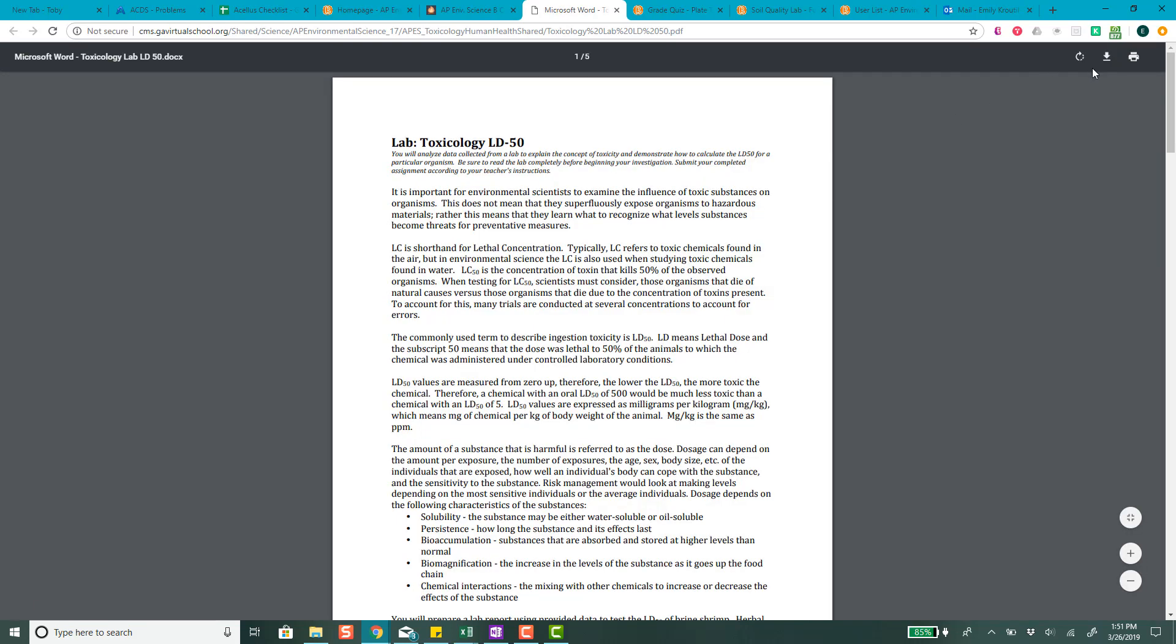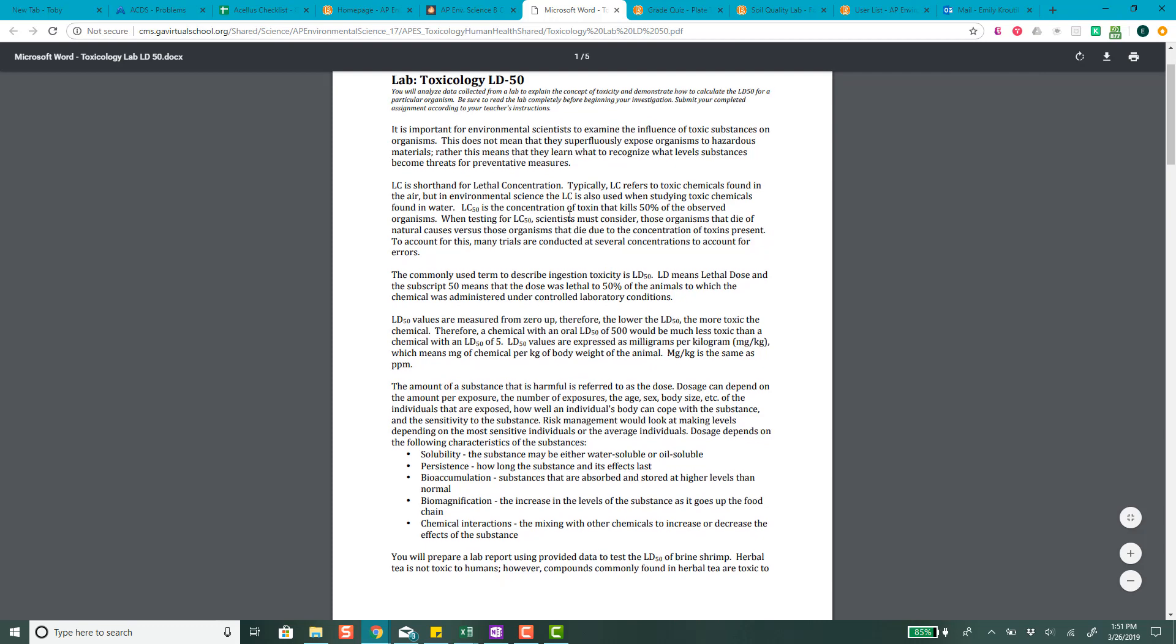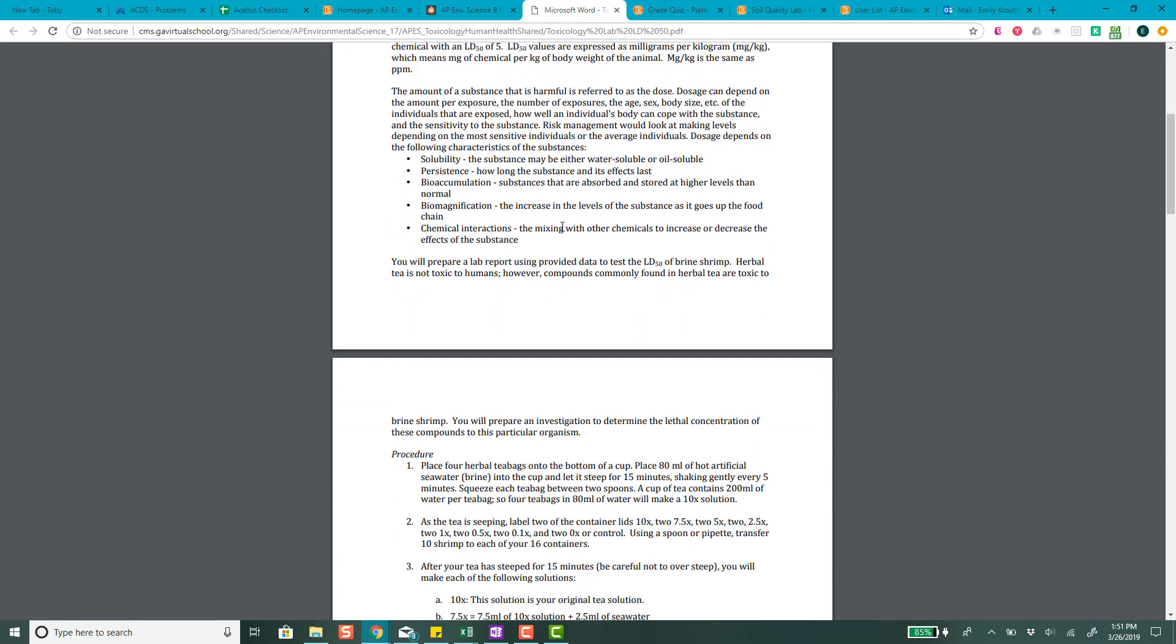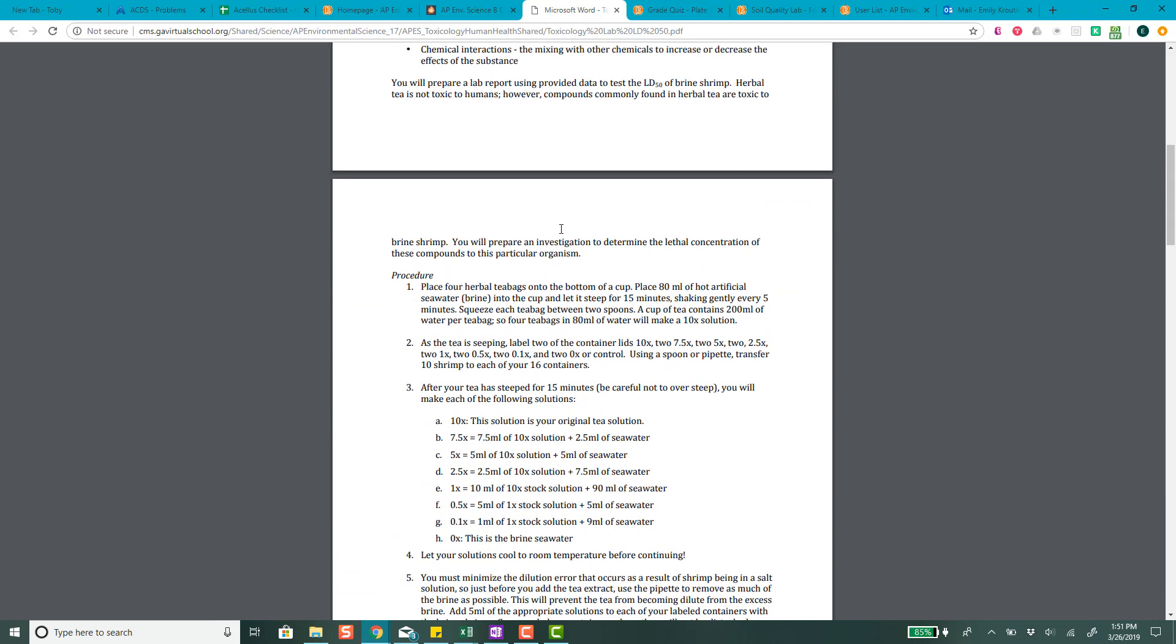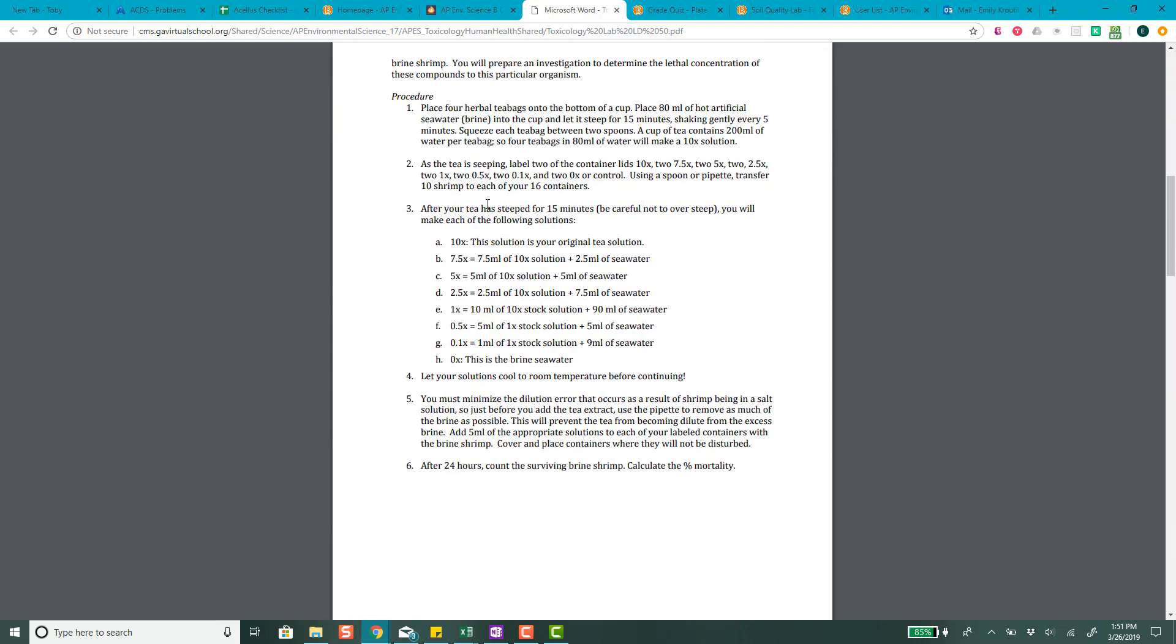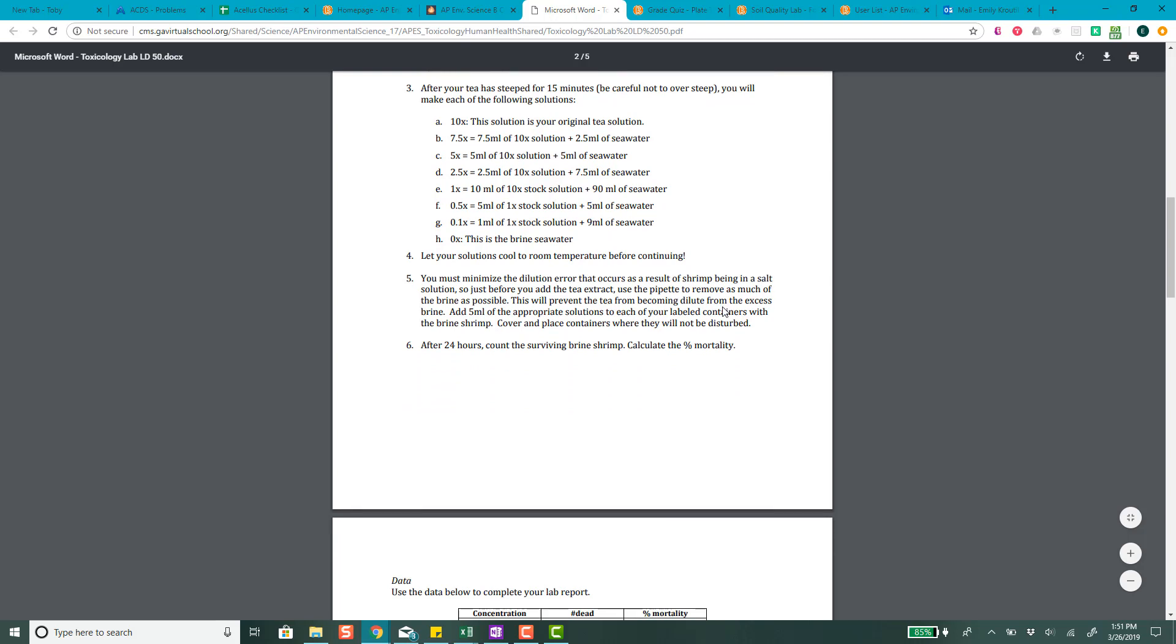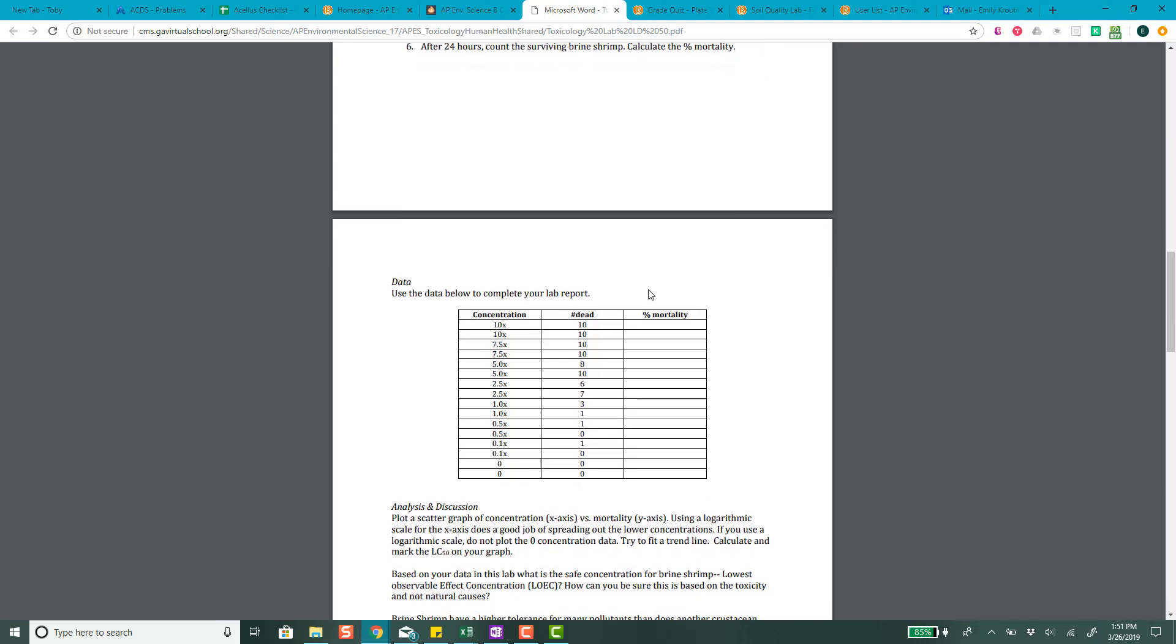But you do need to write your procedure as if you were experimenting with real shrimp. So, we'll look at this handout and you can see that it's got a little background on LD50 here. And then as we're looking at this, this is if you're going to do it yourself, this is how you would make the T and all of that. But if you don't want to actually use those shrimp, you don't have to.